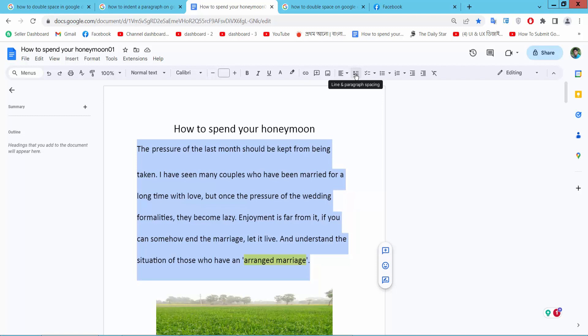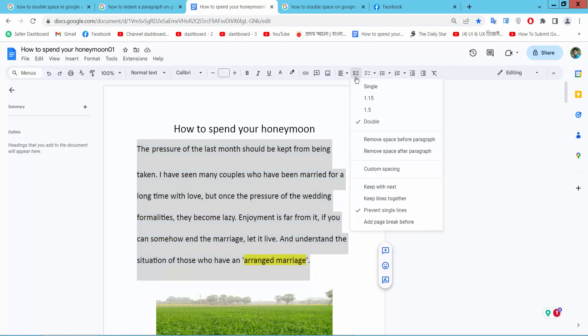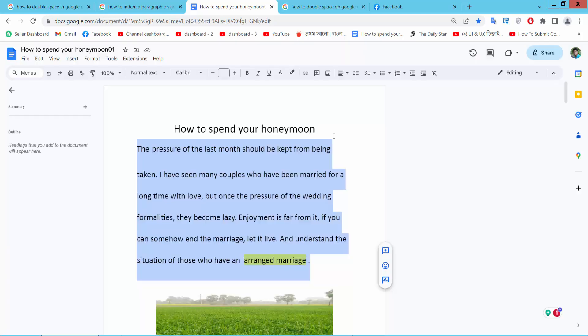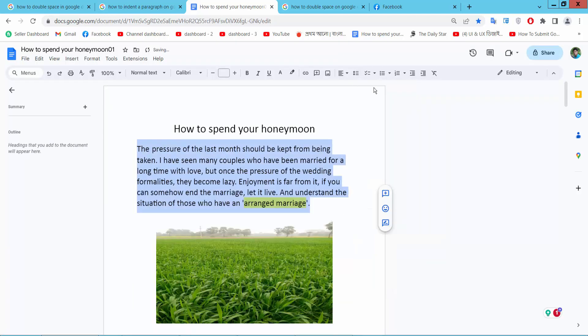Line and paragraph spacing option and simply select here single or 1.5 or 1.15. Also you can add custom spacing here. I will apply here single space. The single space is already applied.